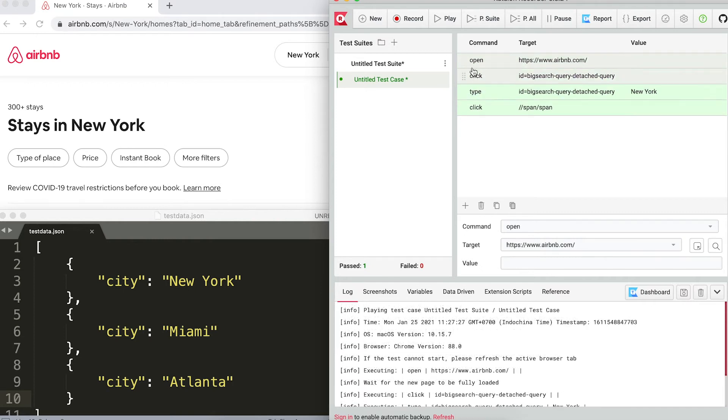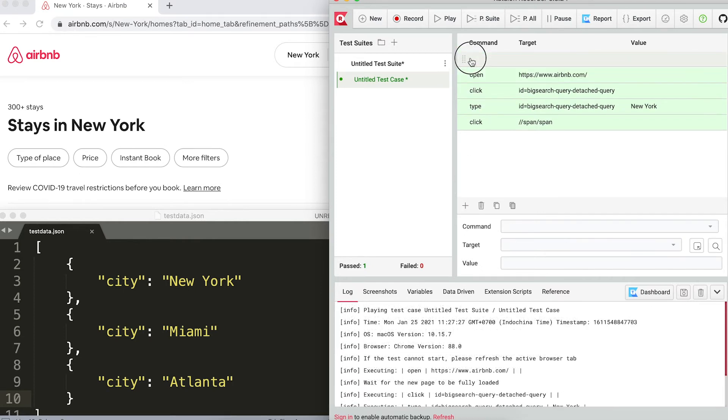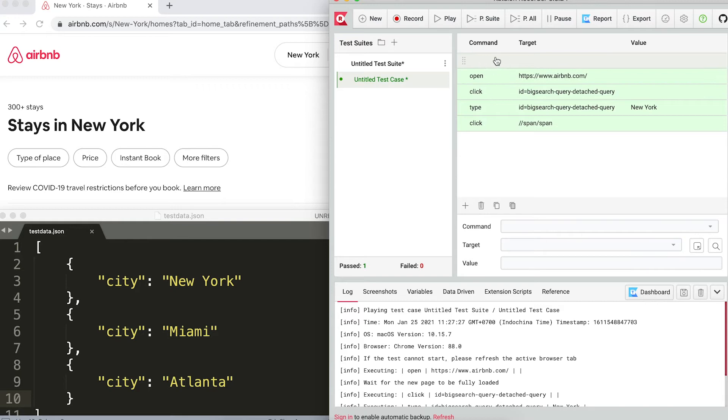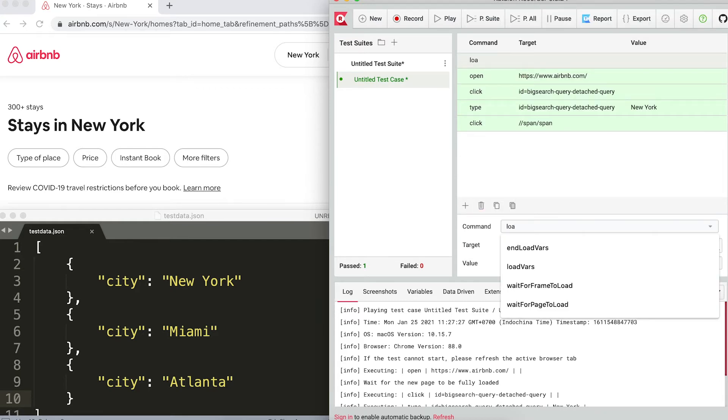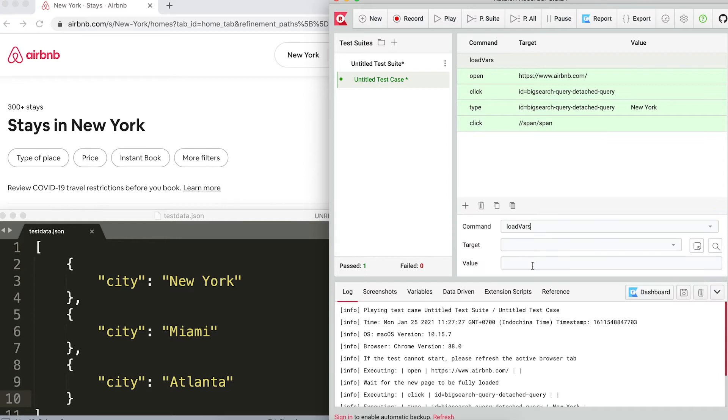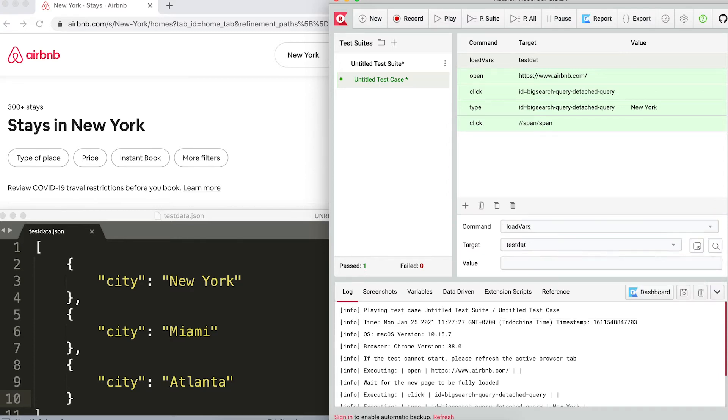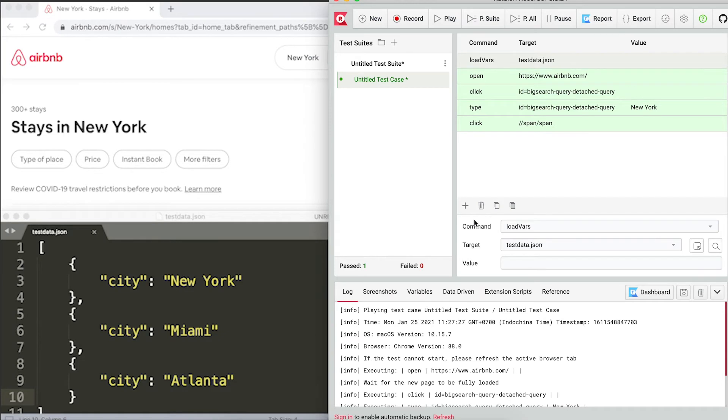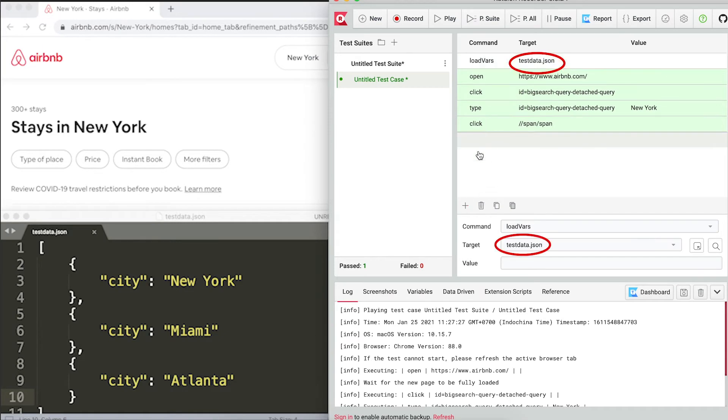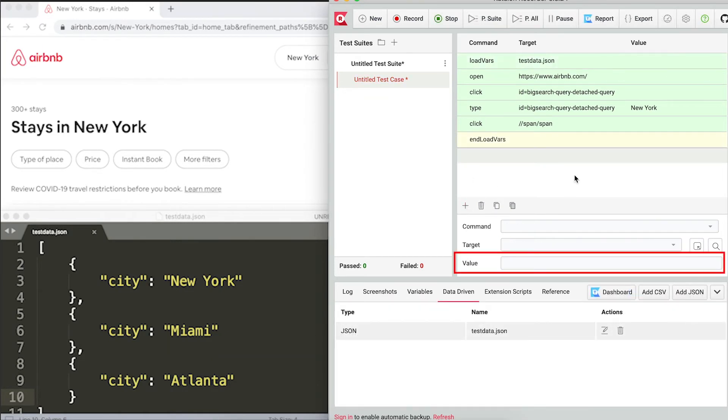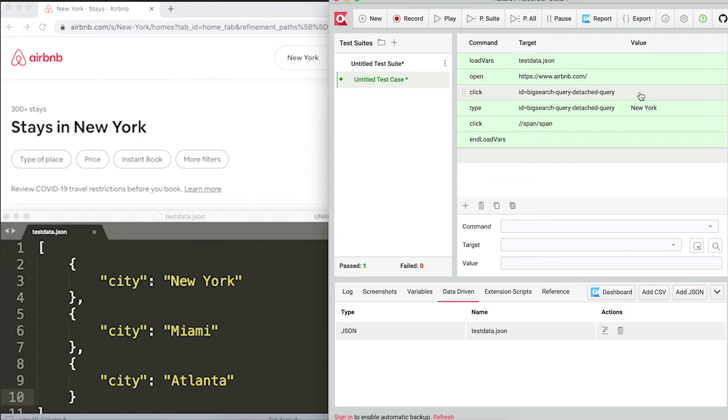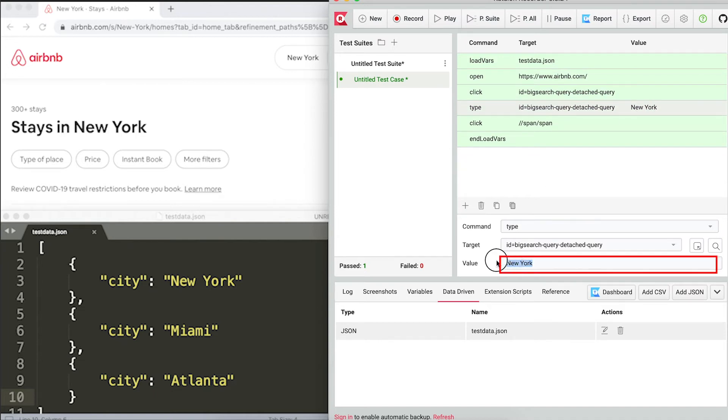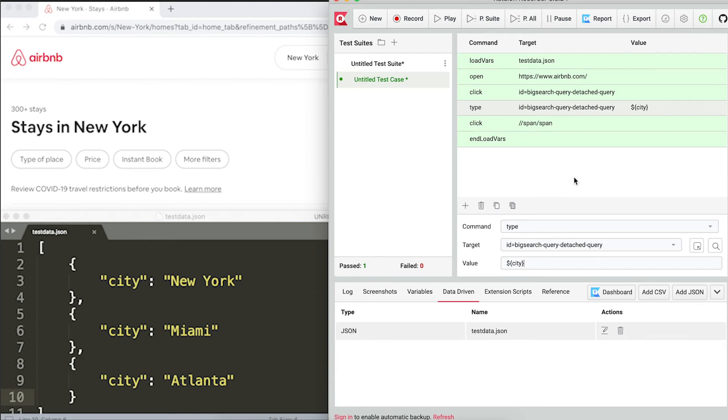All I have to do now is add the command telling Katalon Recorder to read the text file I just created. The command to use here is load variable. The target is the file you just created, data.json. On the value input, change it to the name of the variable in the JSON file. Like in this example, New York will be replaced with city. If you got it right, where the value used to be should now be replaced with the name of the variable.